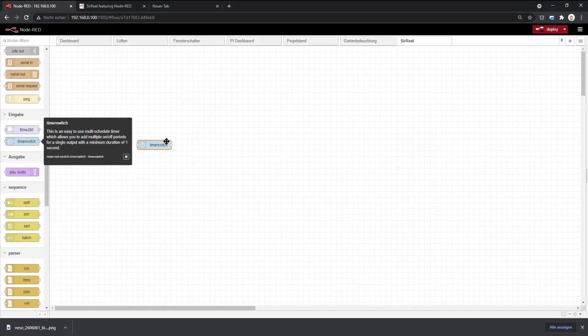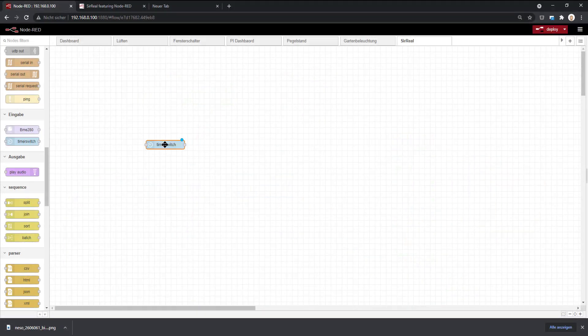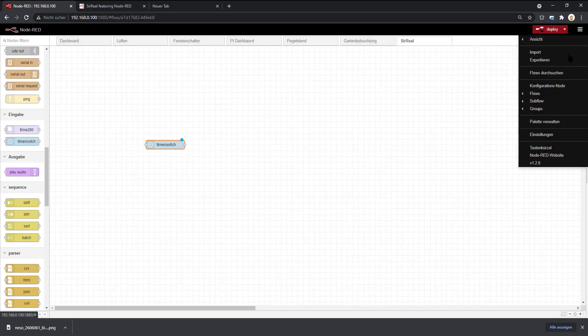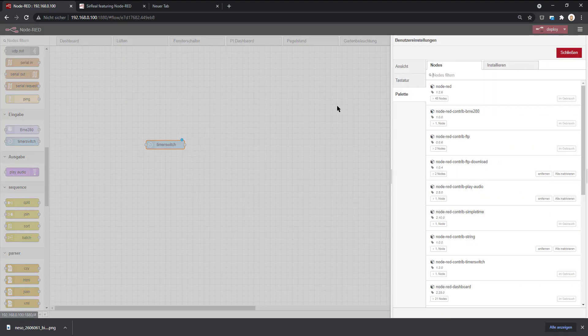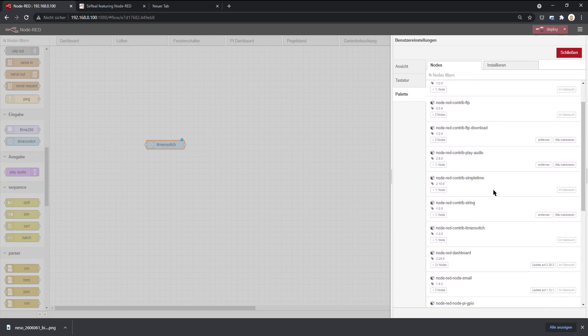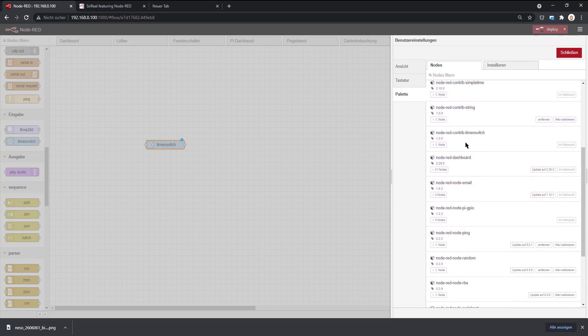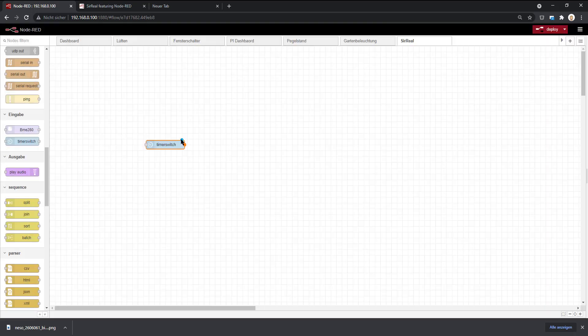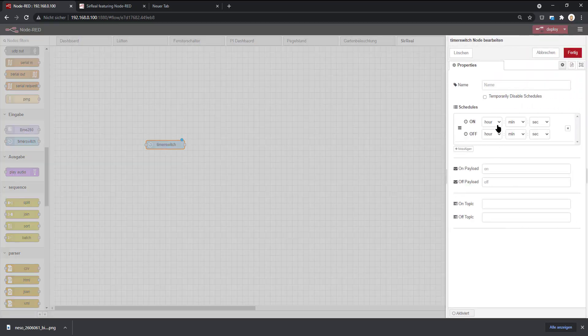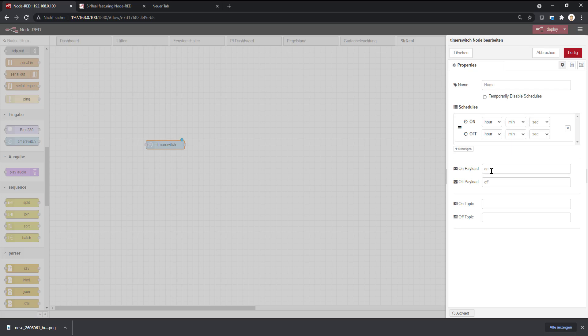So I wanted to use a timer. There are a lot of timers available you can download. So I used this timer switch lip. There are other timers available. You need to decide which one you take. But this one is quite simple from the options. You can just put on an on time and off time. And it will automatically send on and off. You can put other payloads in. However, it's always a string.